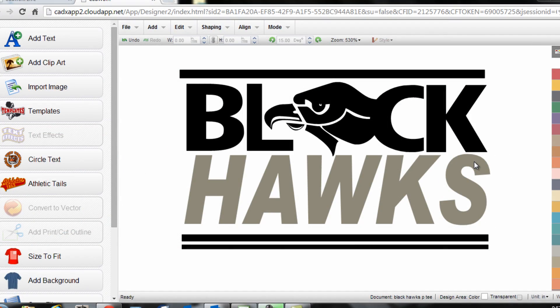Hi, I'm Josh Ellsworth with Stahls TV. In this CADworks tutorial I want to teach you how to create a piece of text with clipart dropped within as a design element of the text, like you see on the screen here with the black hawks with the hawk head as the A.